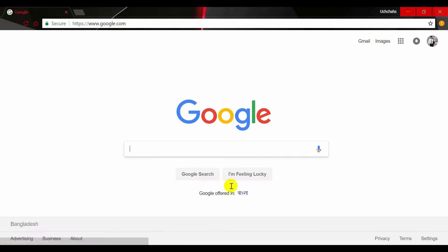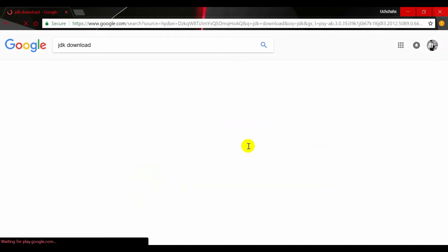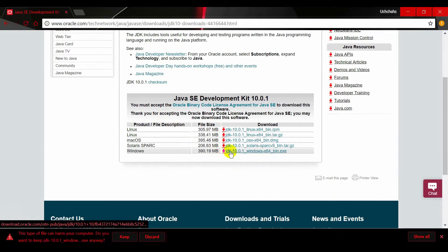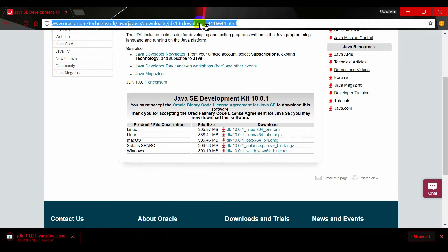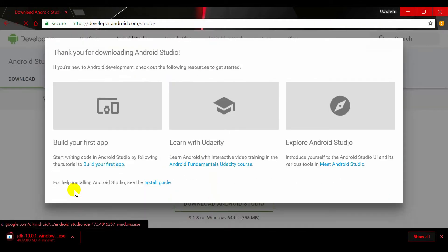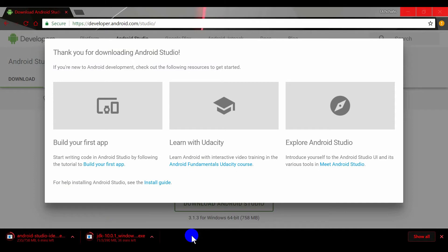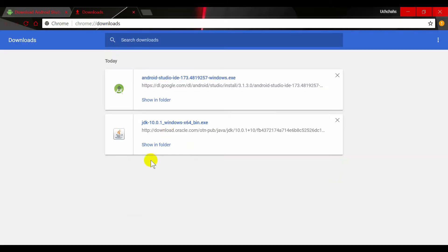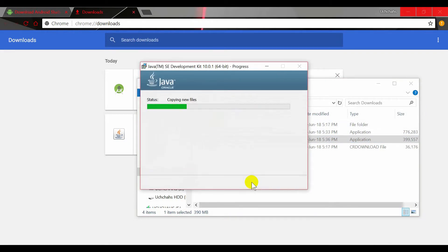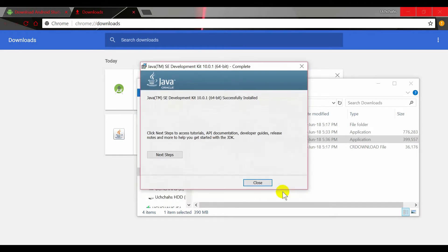First, you need to download the JDK file, accept it, and download the desired version. Then you need to download Android Studio. After downloading, first install the JDK file, then install Android Studio.